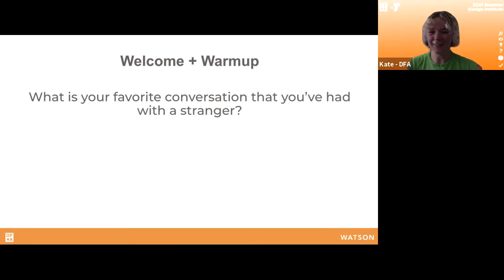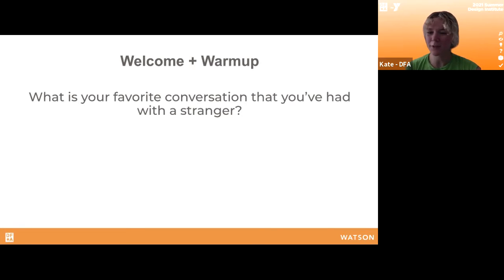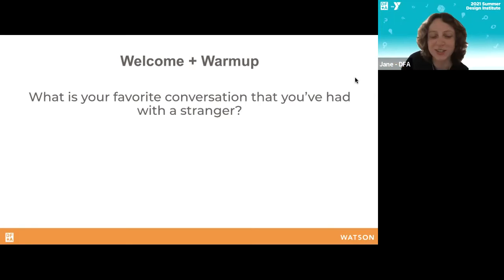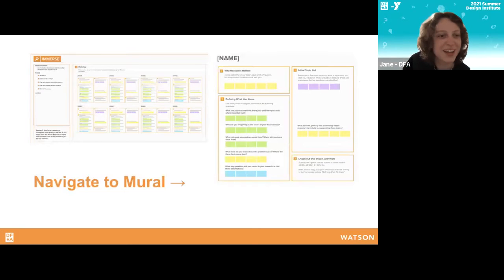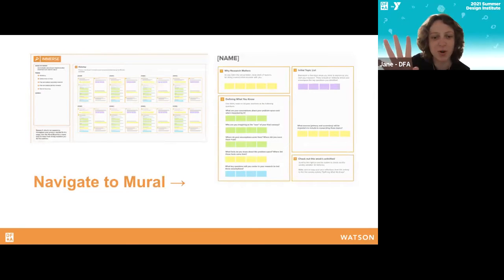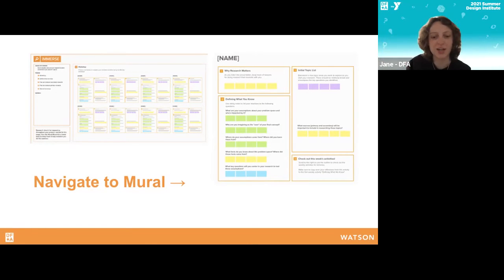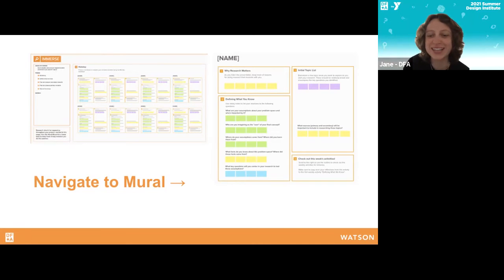Jane is going to lead us through the next stage of Immerse, which is getting oriented with Mural. Thank you all for sharing during this icebreaker. Conversations with strangers are a good time most of the time when you want them. Kate — design coach Kate, sorry we have so many Kates and Katies — if you could send the link to the Mural in the chat so everyone can hop in.